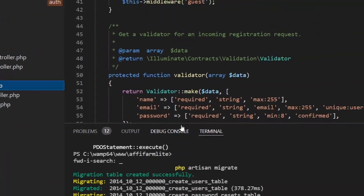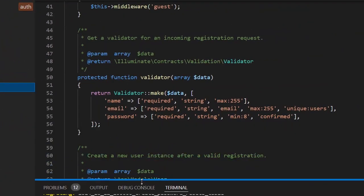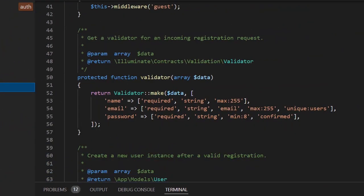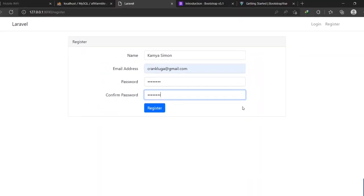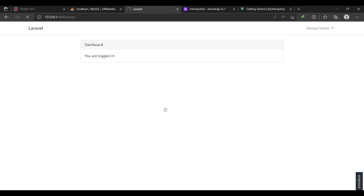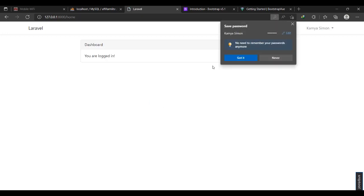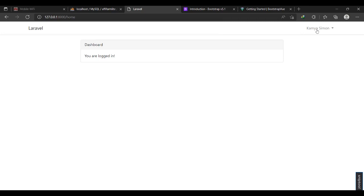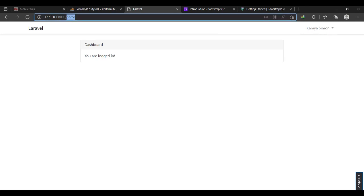Then I scroll down to the required. In the password it expects a minimum of eight, so that's why I'm providing eight. Great. So let me go ahead and register. Okay, I am registered. And you can see it is showing my name but it has taken us to home.